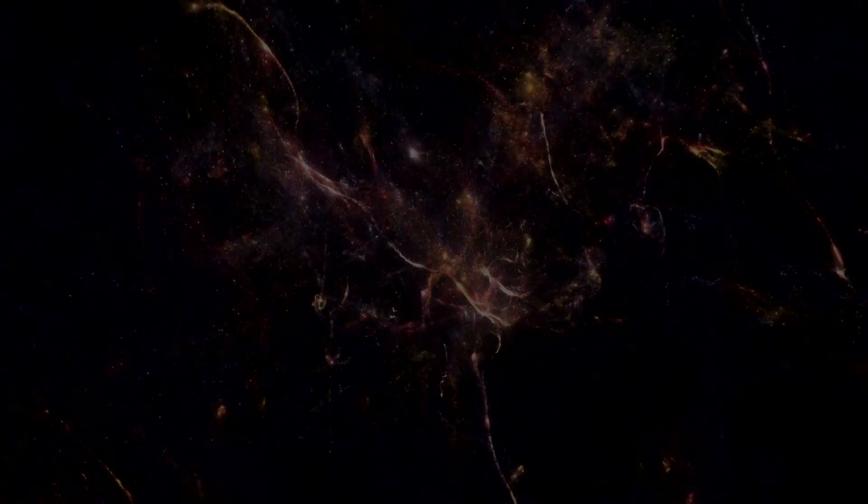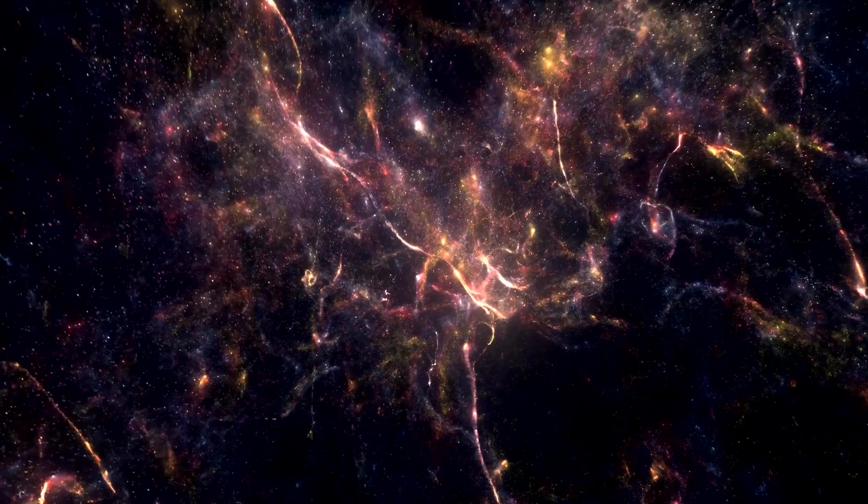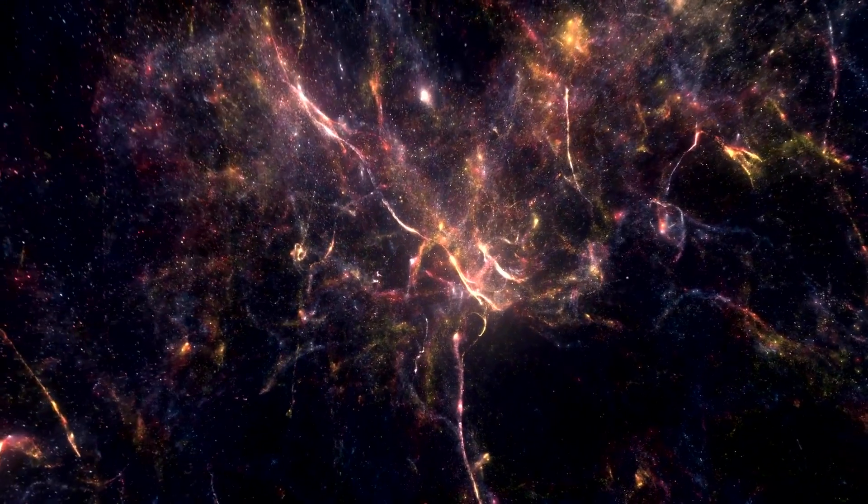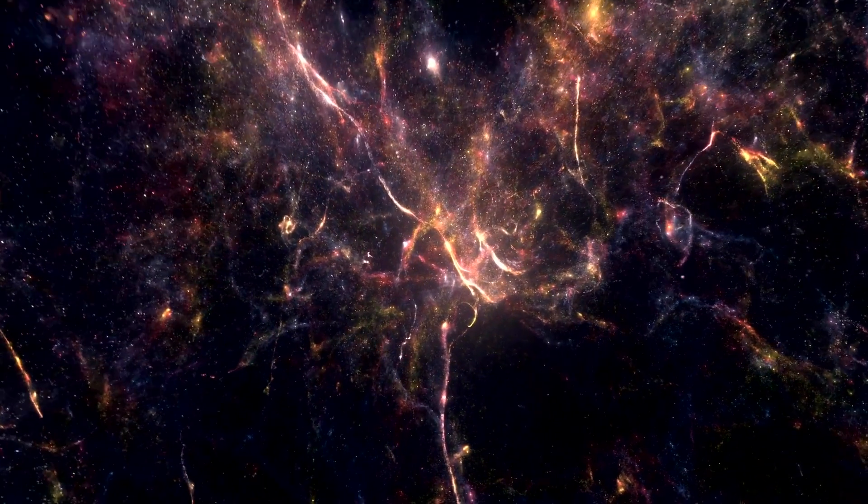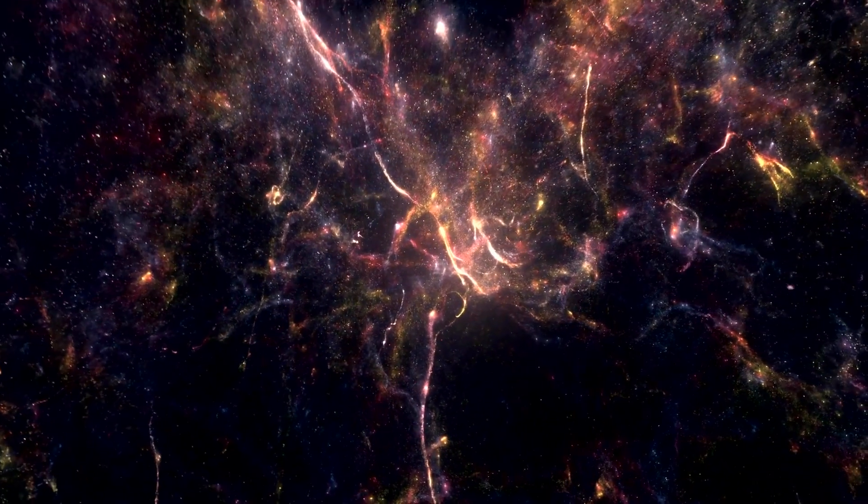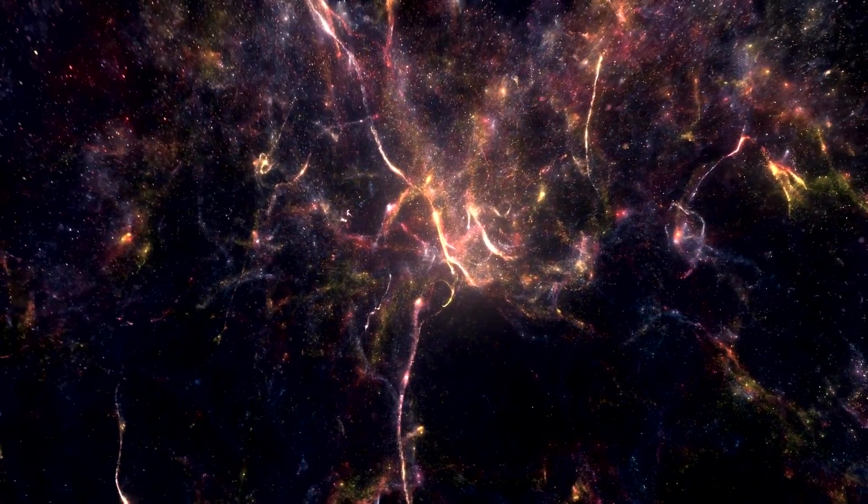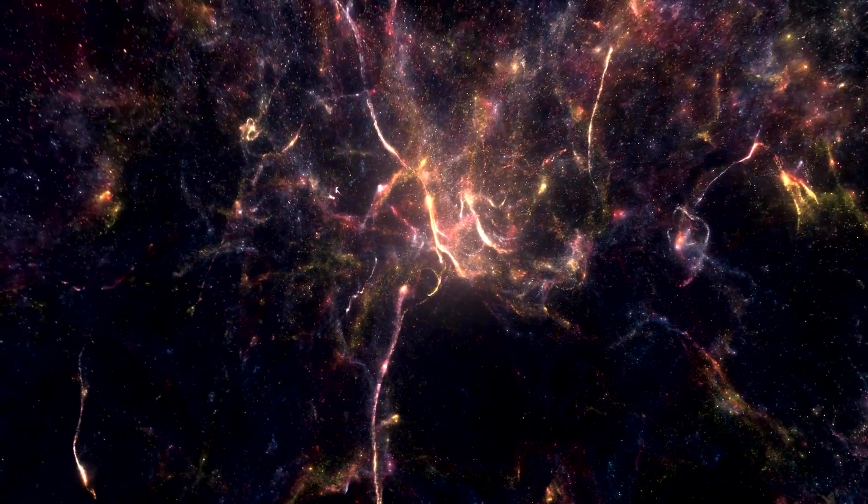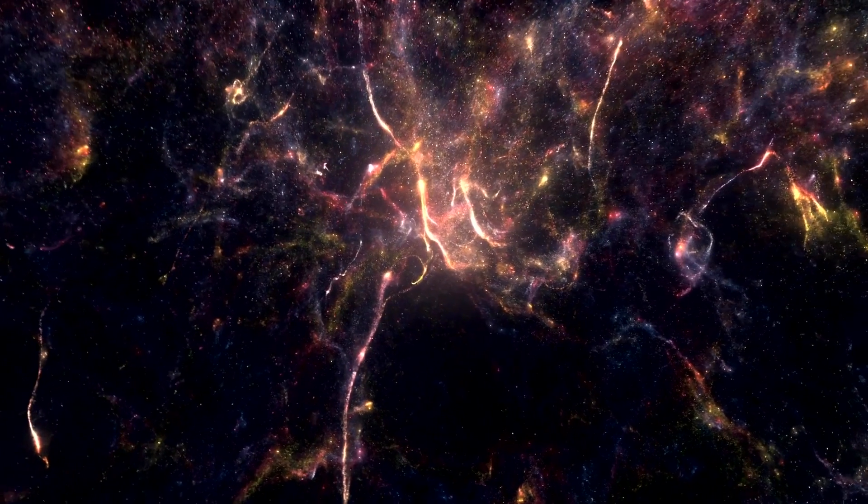The answers to these questions remain elusive, but the search for them underscores the dynamic, ever-evolving nature of the universe. Each discovery brings us closer to understanding our cosmic home, reminding us that science is a journey, not a destination.